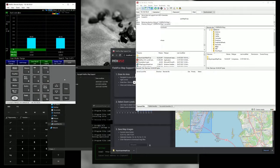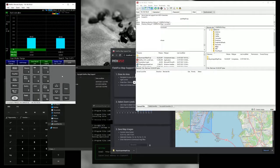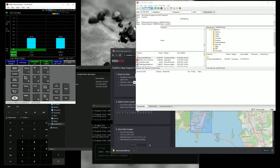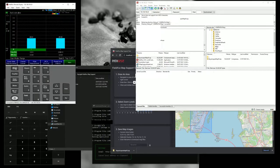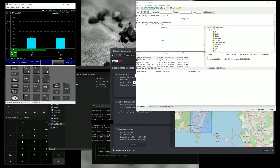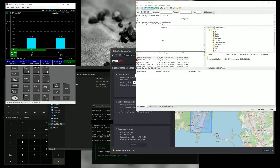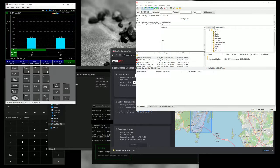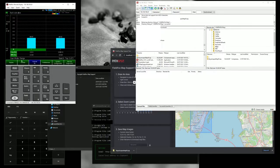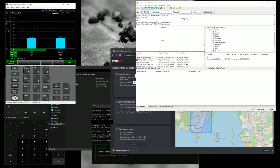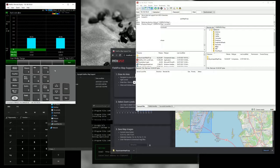So for FieldFox, the map feature is only available for a few options. One of it is channel scanner. So we just go to mode and then channel scanner. This is how it look like. And how do we import the map is we go to system, utilities, and mapping, and get maps.